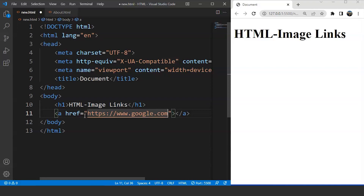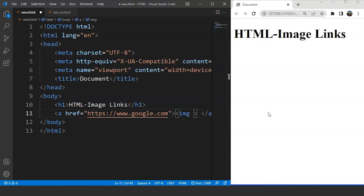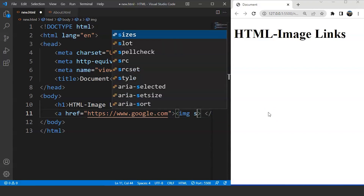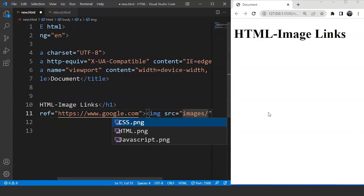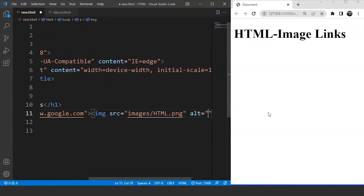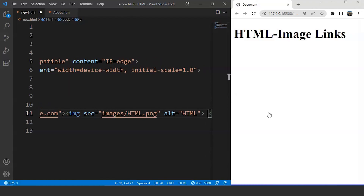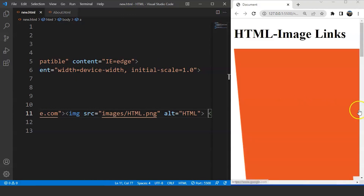Let's recall what we did with text in the last part — we simply wrote the text between the anchor tag and the browser treated that text as a link. Now what we have to do is add an image in place of that text. So we'll simply nest the image tag inside the body of this anchor tag. We'll write the img tag, add the src attribute pointing to an image inside the images folder, and set alt to 'html'. Save the program and you can see we have an image on the browser.